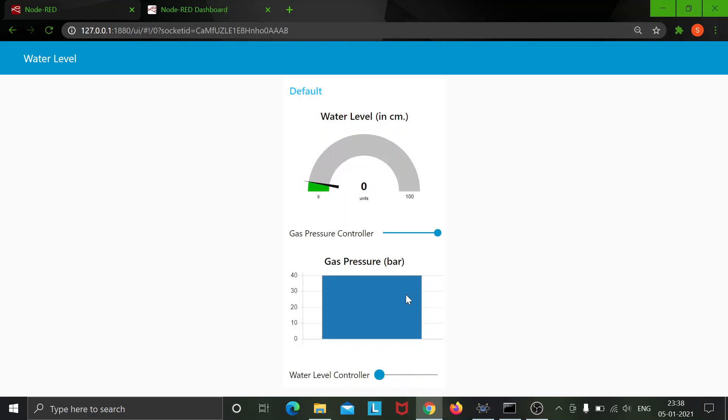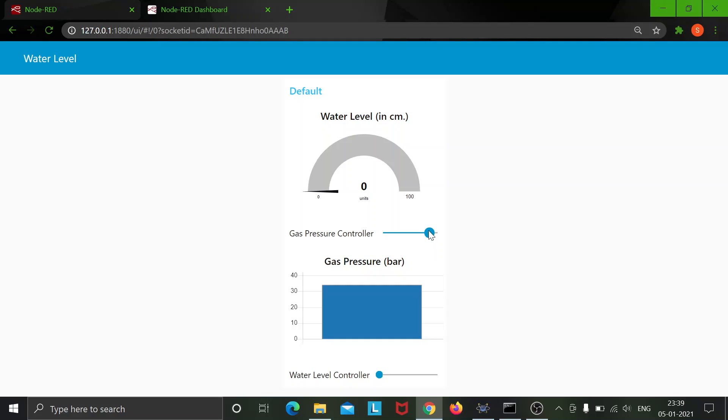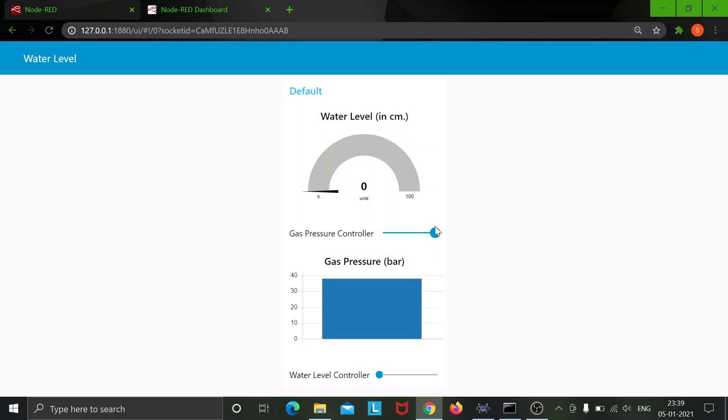Also using this I am able to control the gas pressure bar chart over here. And there it is.